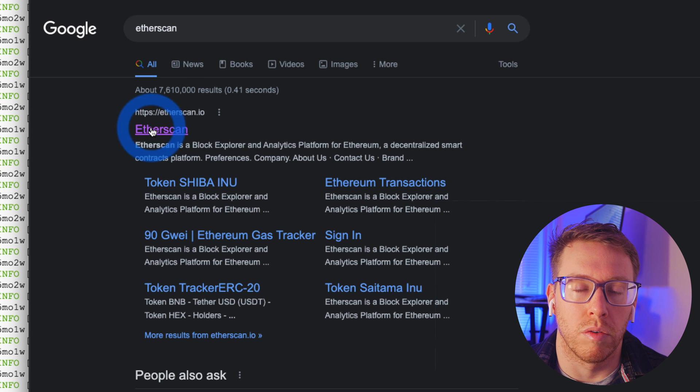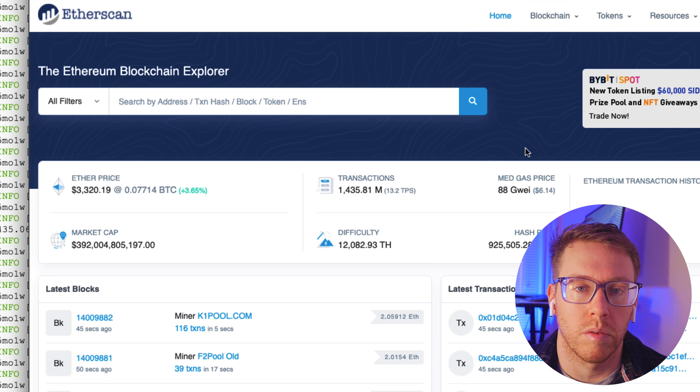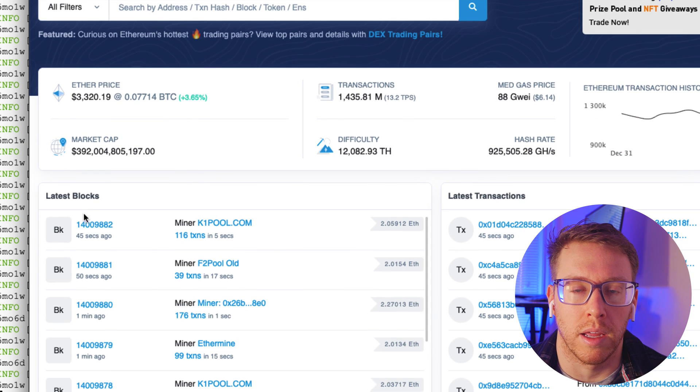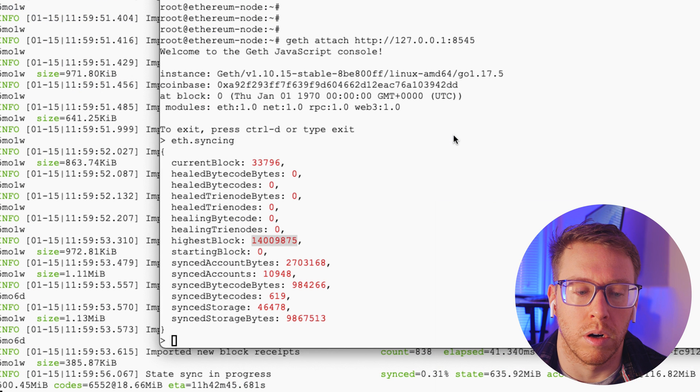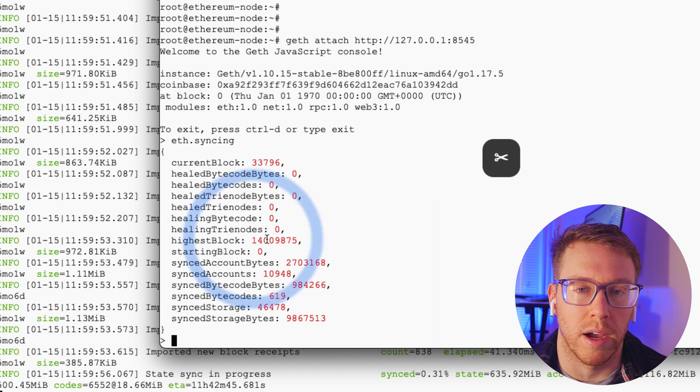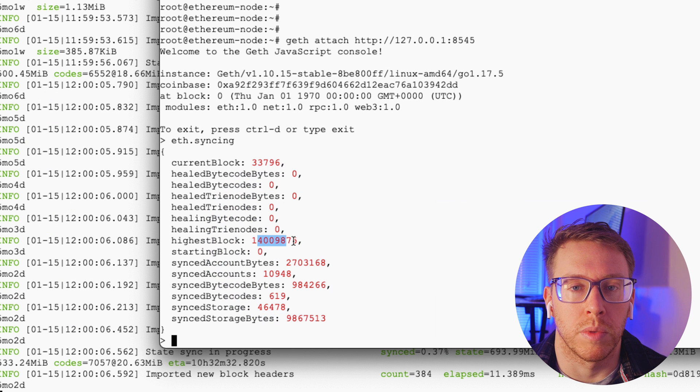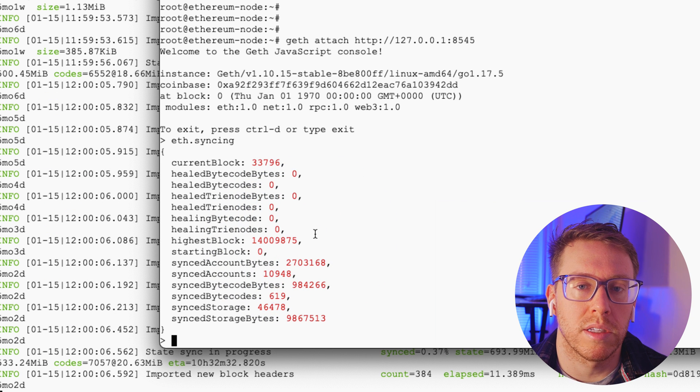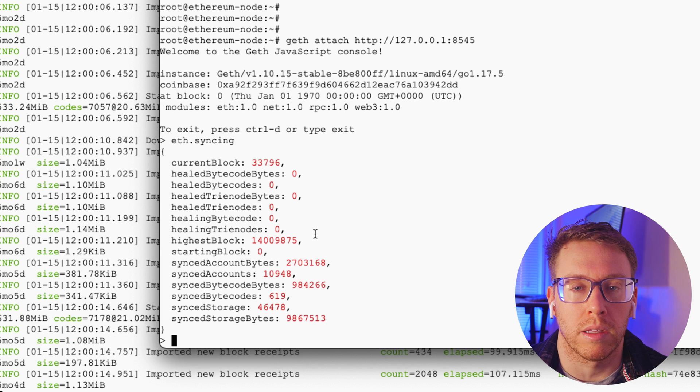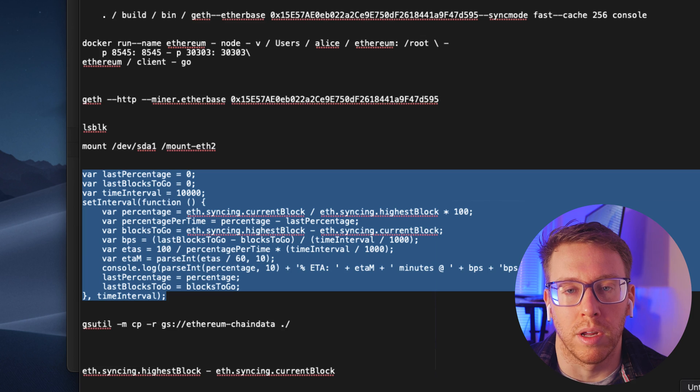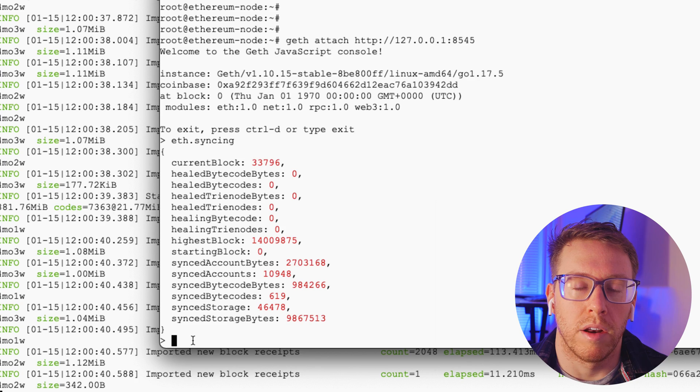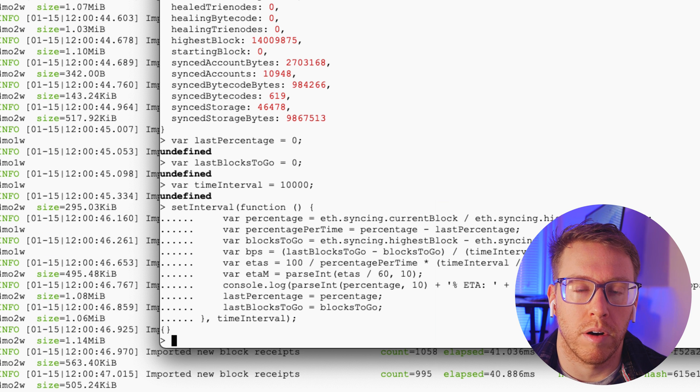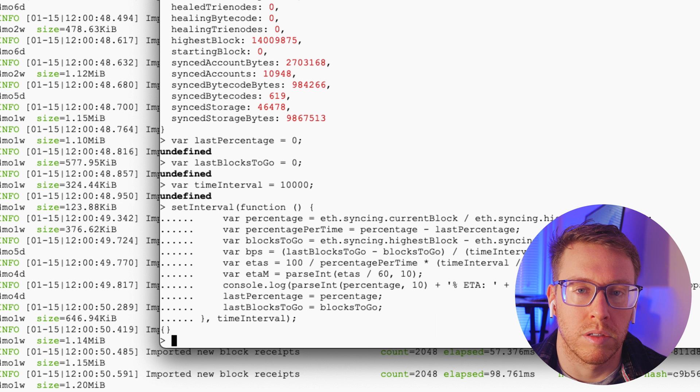So if we go over to etherscan.io. So let's see here. Latest block. 14009882. 14009875. So we're off by a couple dozen blocks, but that's to be expected. And so if we want to see where we stand in terms of progress, someone wrote a nice little function that we can write in the geth console that will periodically print our progress. And all these commands will be in the description below. And I think it should print out our progress every 10 seconds.